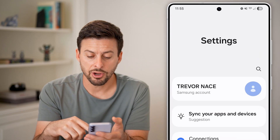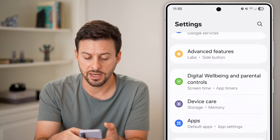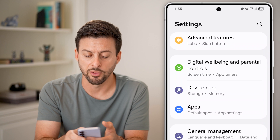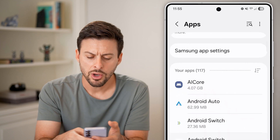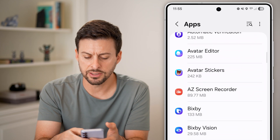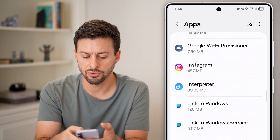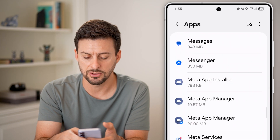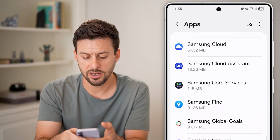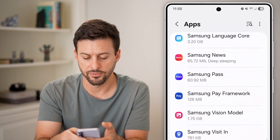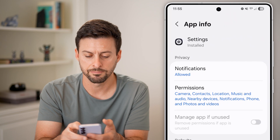From here, all we need to do is scroll down until we find the option for apps and tap on that. Now scroll down until we find the settings app — scroll down until you get to the S section and look for settings, then tap on it.